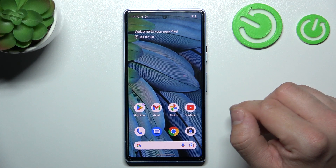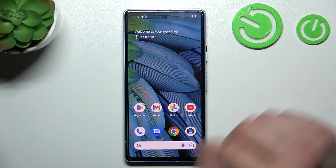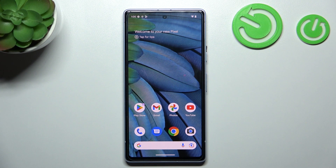Hello! In front of me I've got Google Pixel 7a. In this video I'll show you how to add Internet Speed Indicator to status bar.